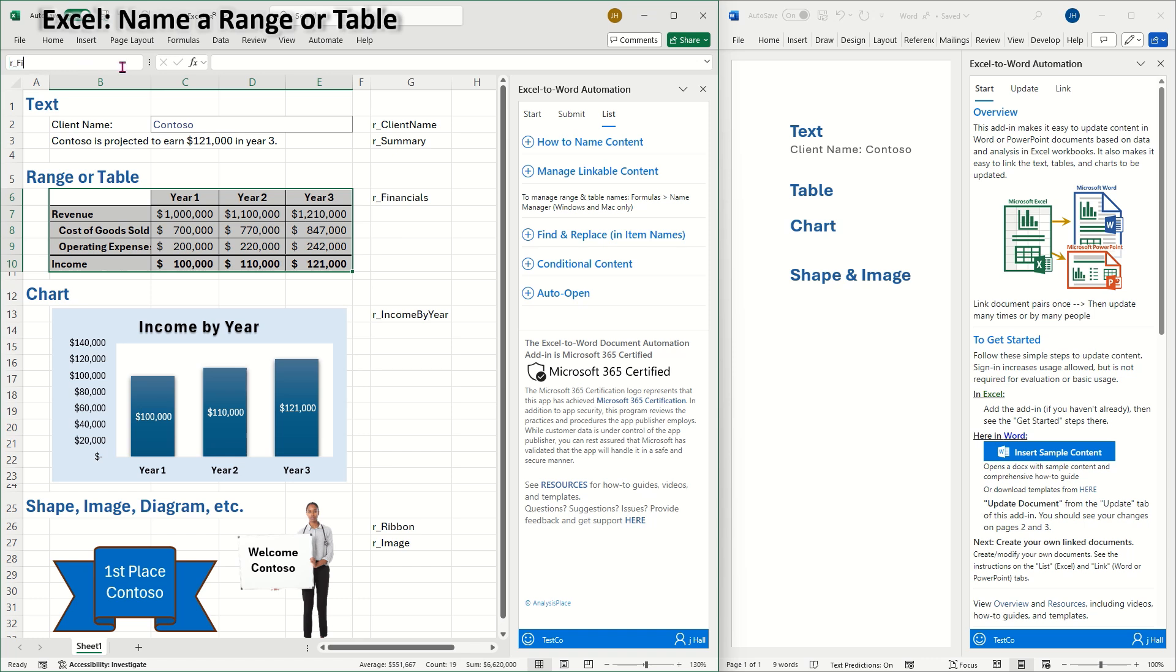Word tables can also be based on an Excel table, also called a data table. To name an Excel table, select the table, choose the table design from the ribbon, then name it in the table name box.